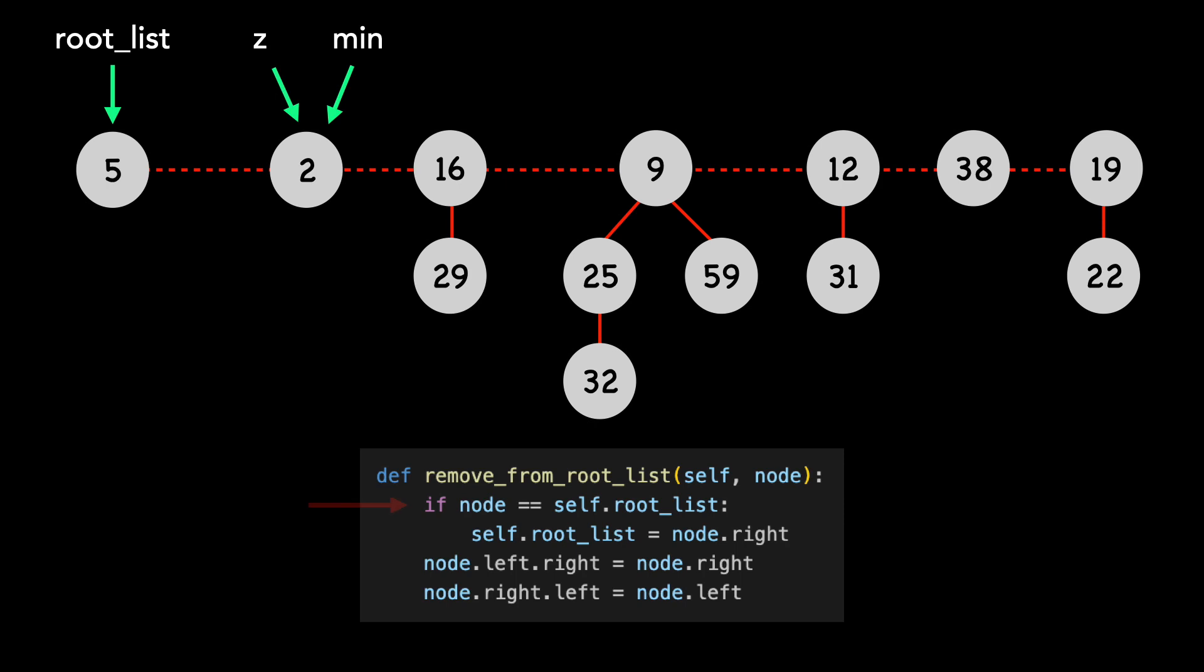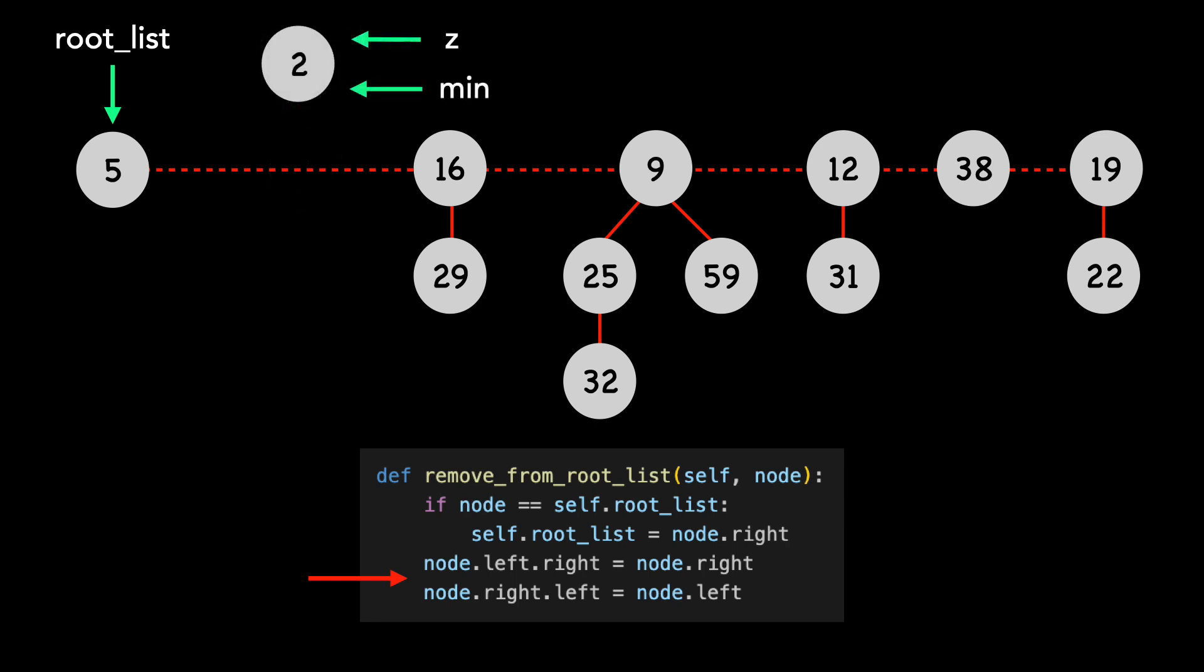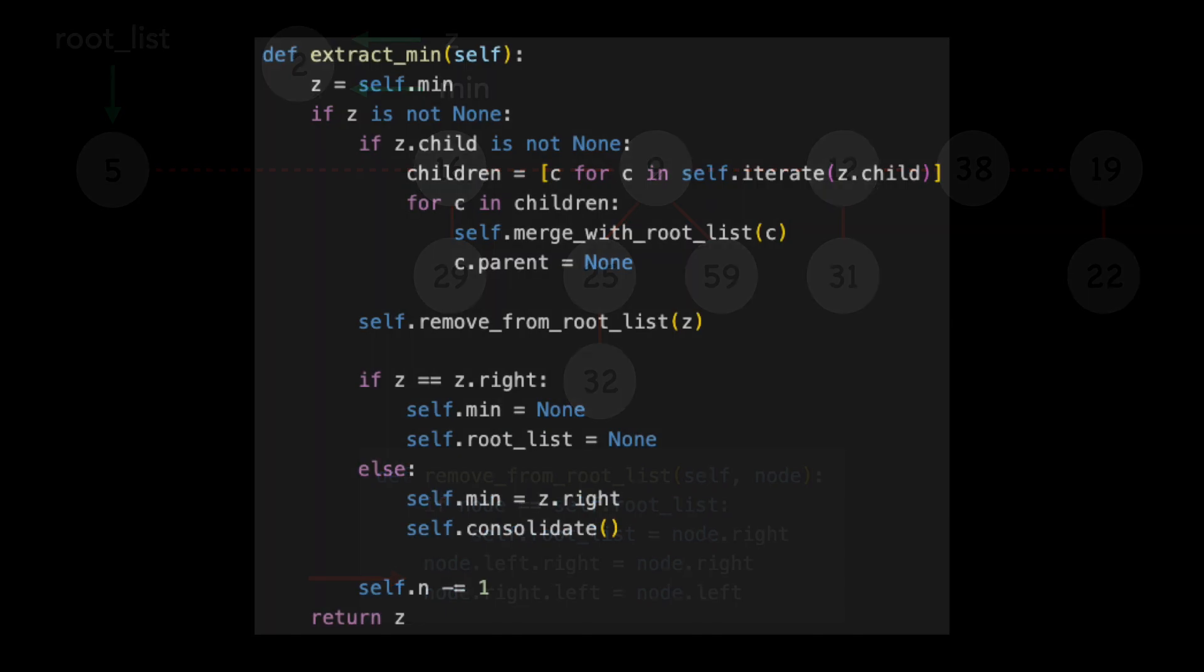We first check if root list is pointing to Z. It's not, so we don't need to update the root list pointer. We then update Z.left and Z.right to point to each other, moving Z out of the root list. The min still points to Z, which will update momentarily.